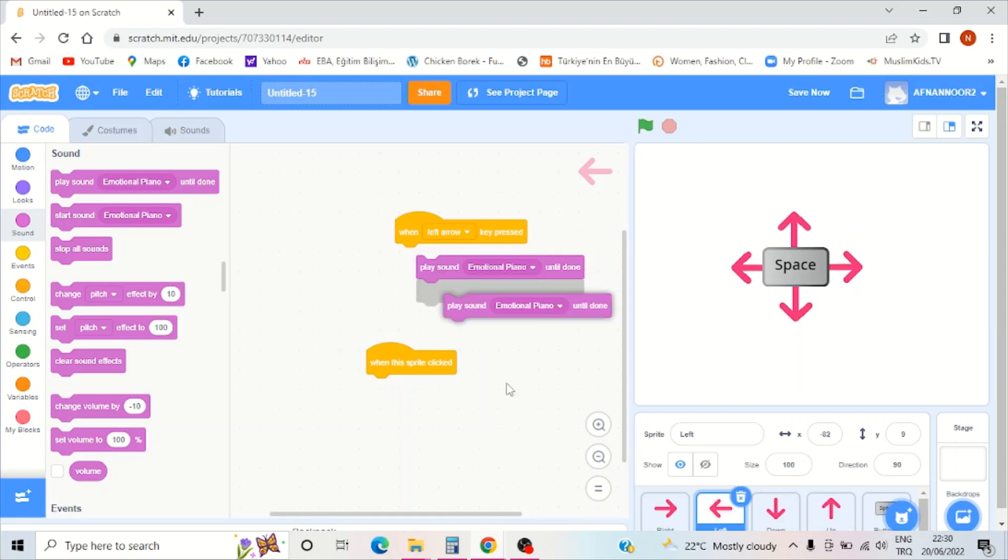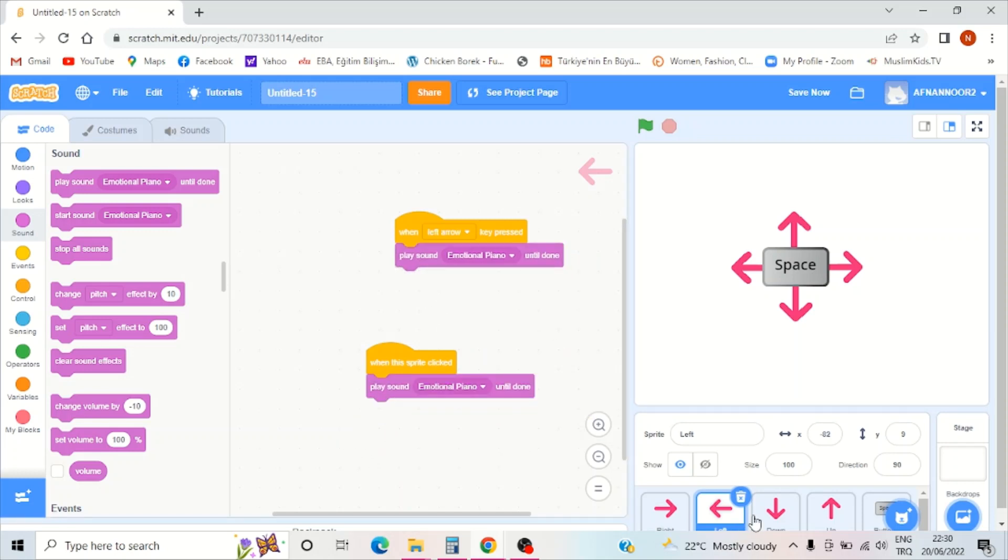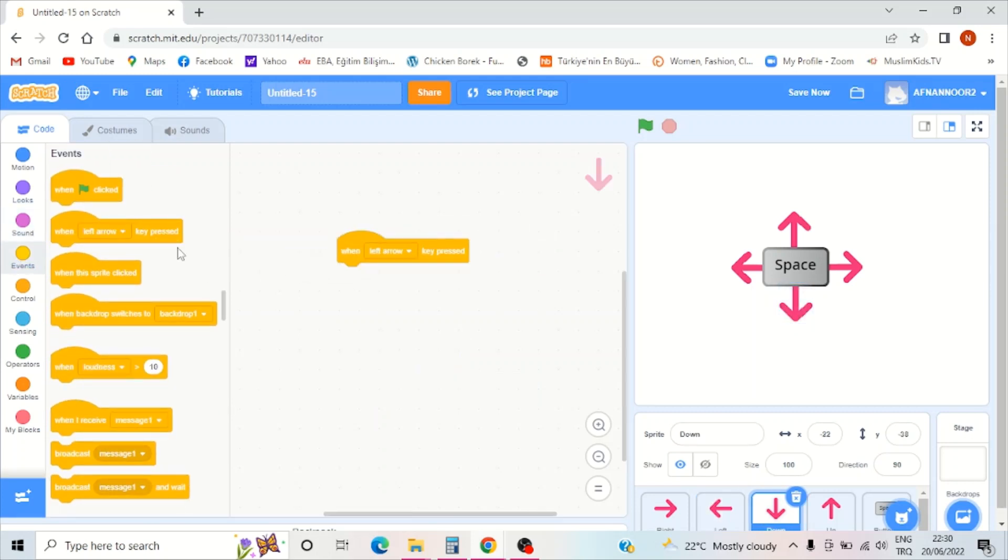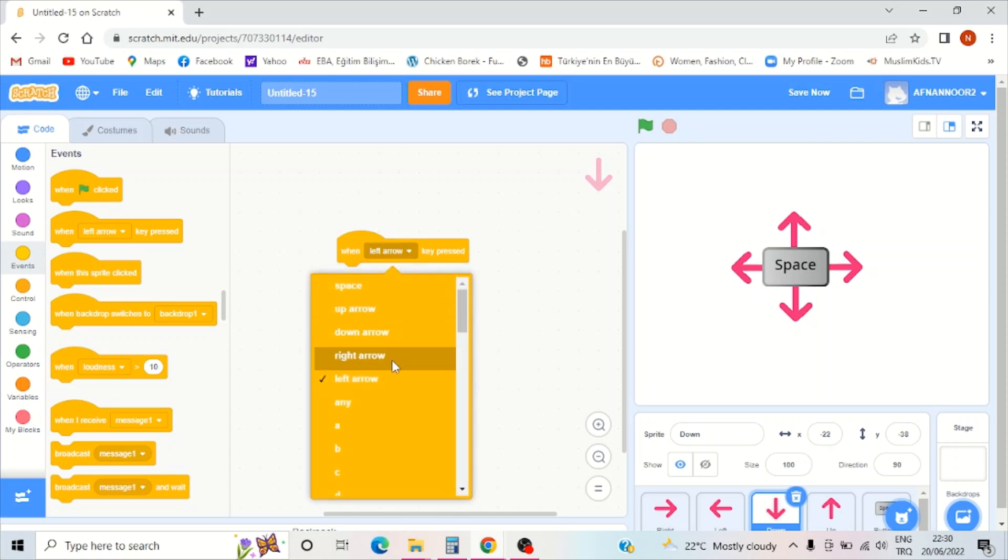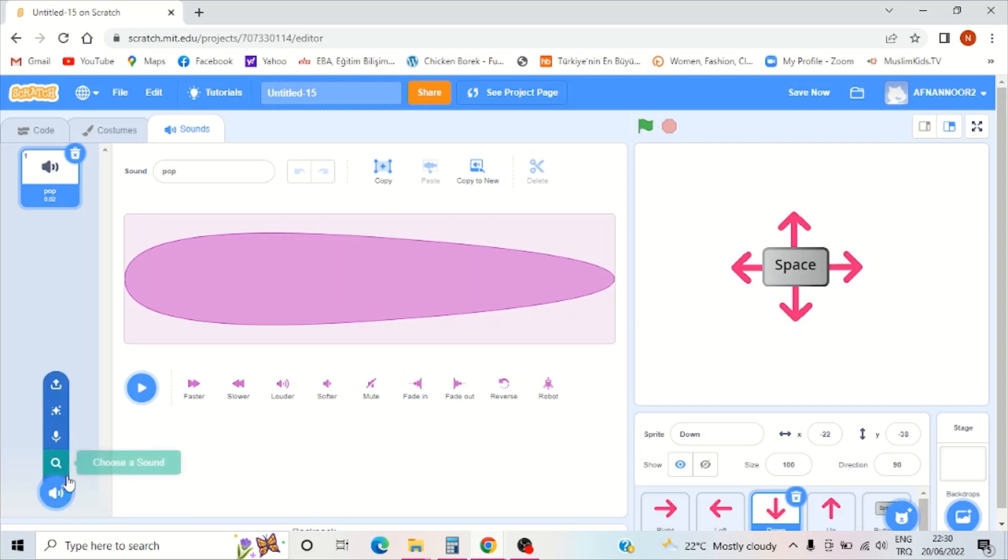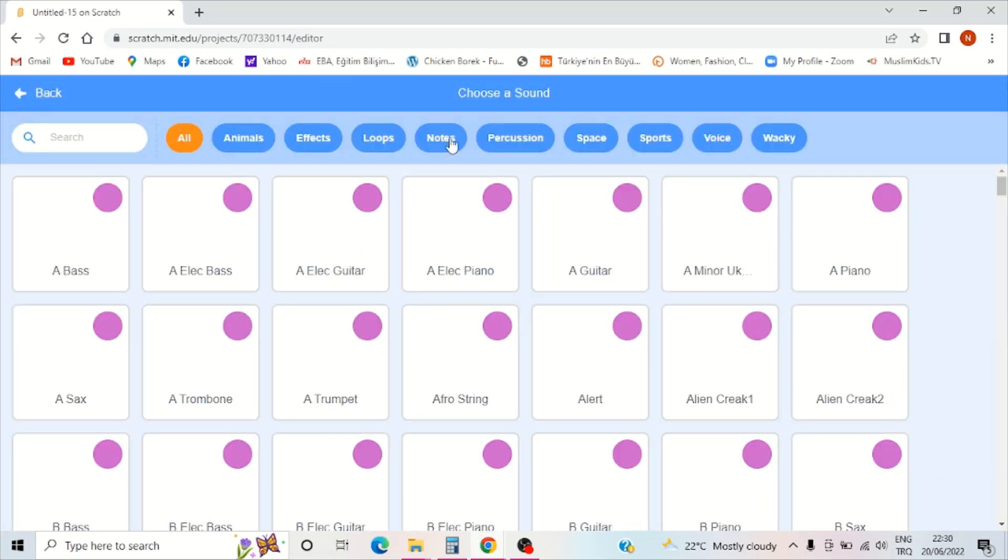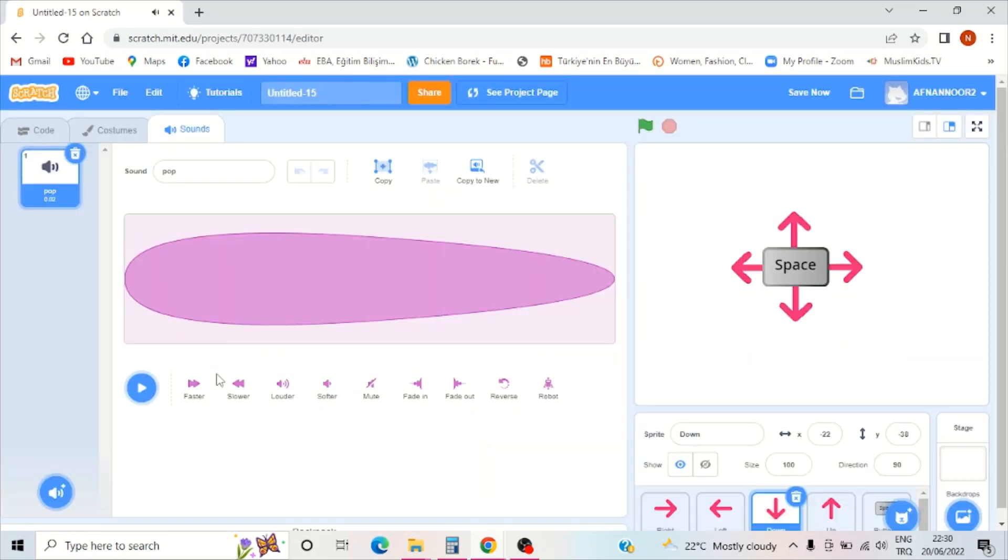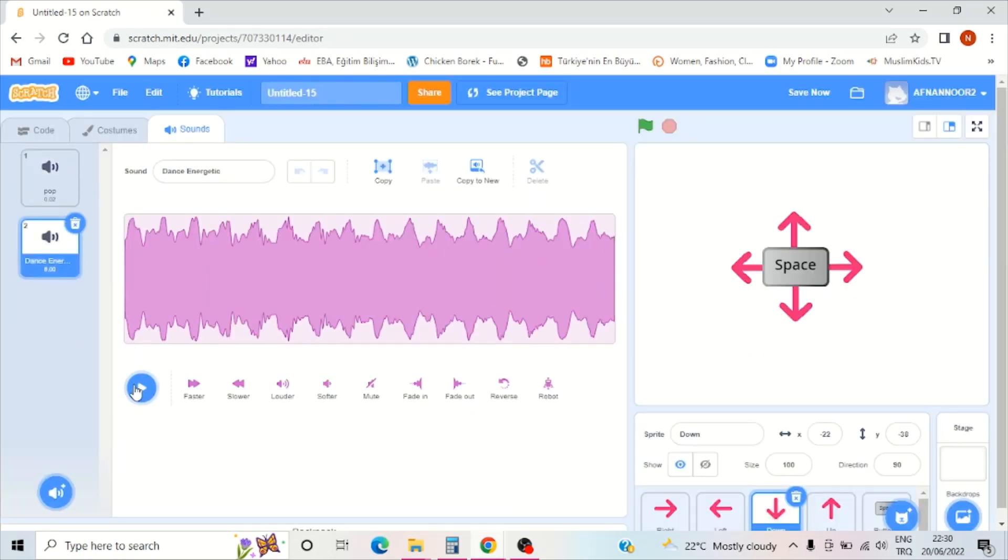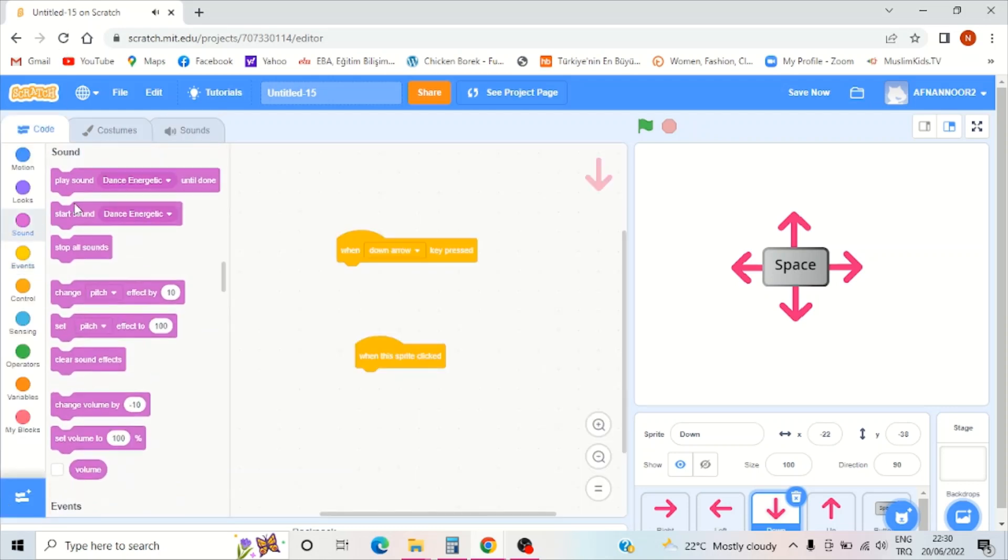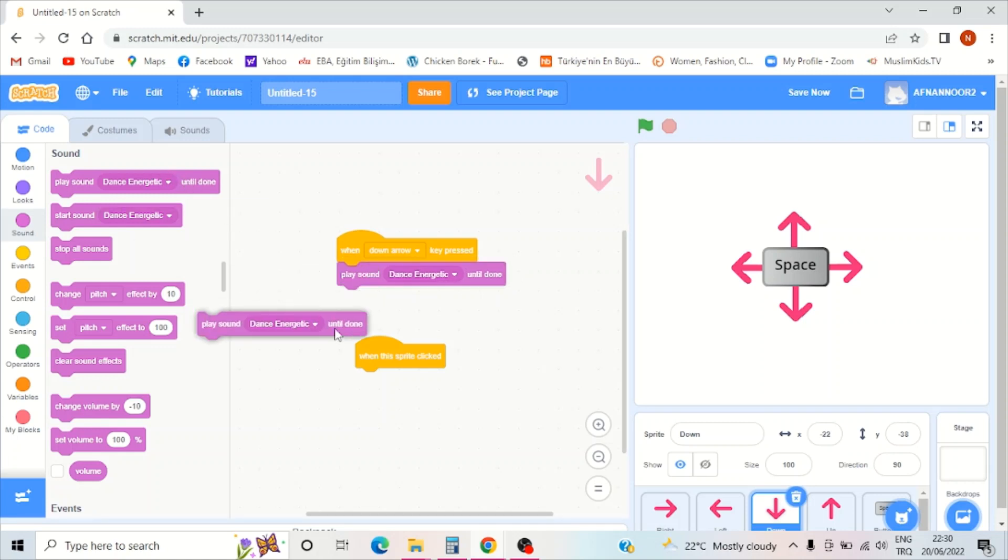Let me duplicate. Now I should do the down arrow. Open events, when down arrow key clicked, go to sound, choose a sound, go to loops and dance energy. That's better.